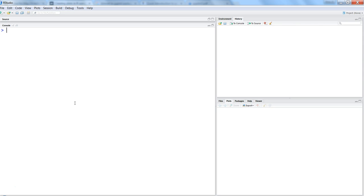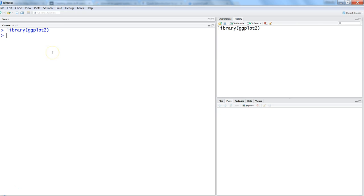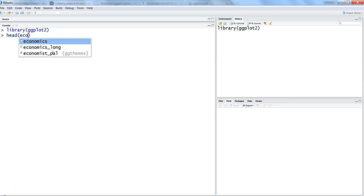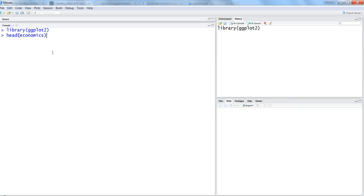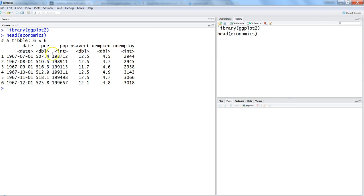First we need to import the library which is ggplot2. Here we will use the dataset which comes with ggplot2 called economics. If you want to see a couple of rows related to the economics dataset, here is the dataset which has date, PCE, POP, PSA award, unemployed, and all of those things.